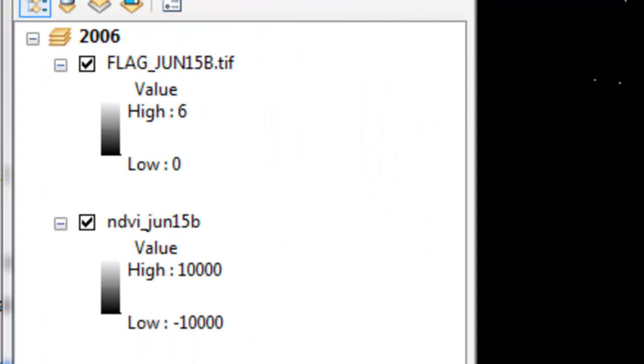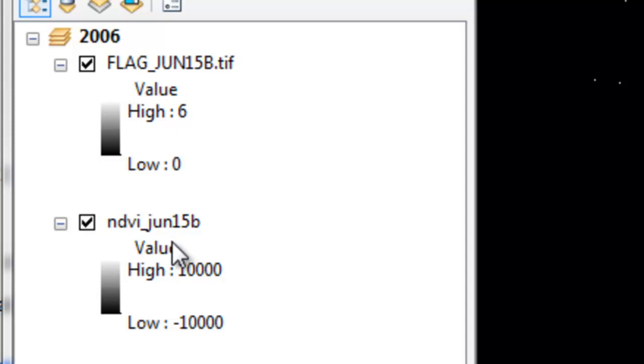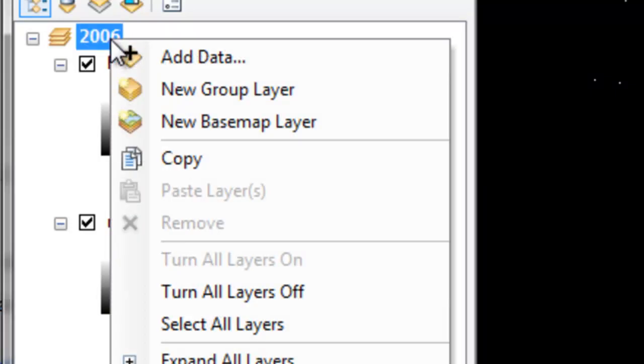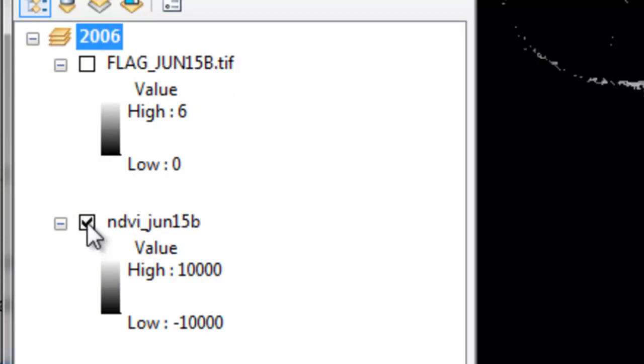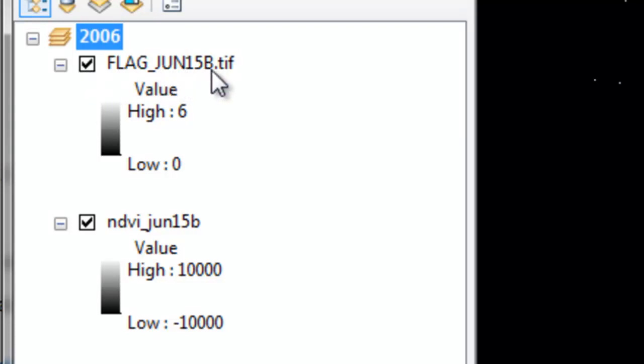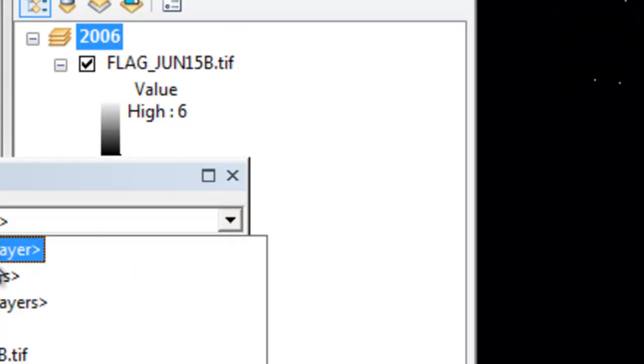When we're done extracting our flags for each 15-day composite period, we have for each pixel what the flag value is ranging from 0 to 6. Then we also have the normalized difference vegetation index for that composite period. We could check using the identify tool as an example. I'll right mouse click and turn all layers off, then turn on the normalized difference vegetation index and the flag for the last 15 days of June, and then use the identify tool.